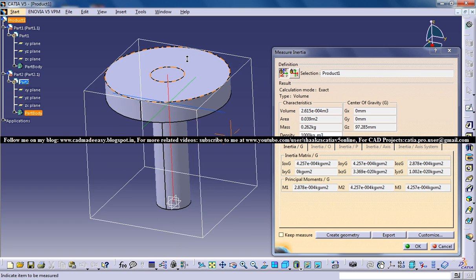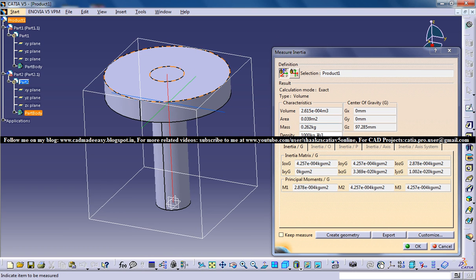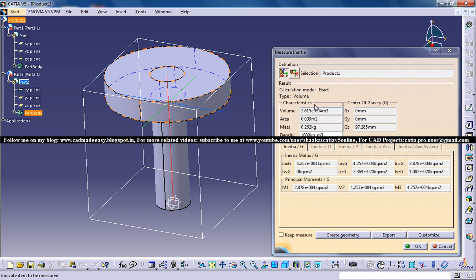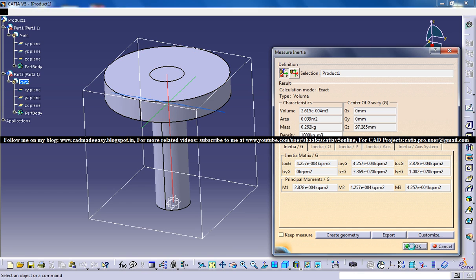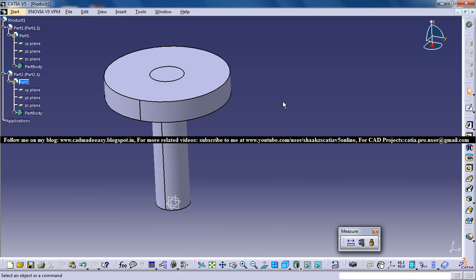And another thing, the mass. The mass is 0.262 kg provided the density is 1000 kg per m3. That's a simple technique. This is really very useful. That's all about this simple tutorial. I hope this is going to come handy for certain users.